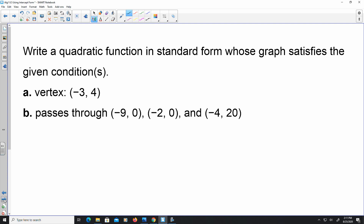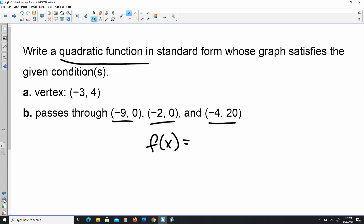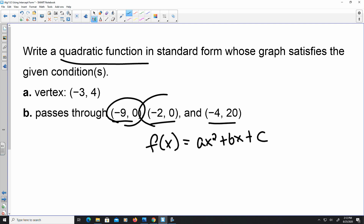Here it says: write a quadratic function in standard form whose graph satisfies the given conditions. Part a tells us the vertex is at negative 3 comma 4, and part b says it passes through (negative 9, 0), (negative 2, 0), and (negative 4, 20). The final answer is going to be in the format f(x) equals ax squared plus bx plus c. For part b, we have an advantage because those first two coordinates are our x-intercepts.